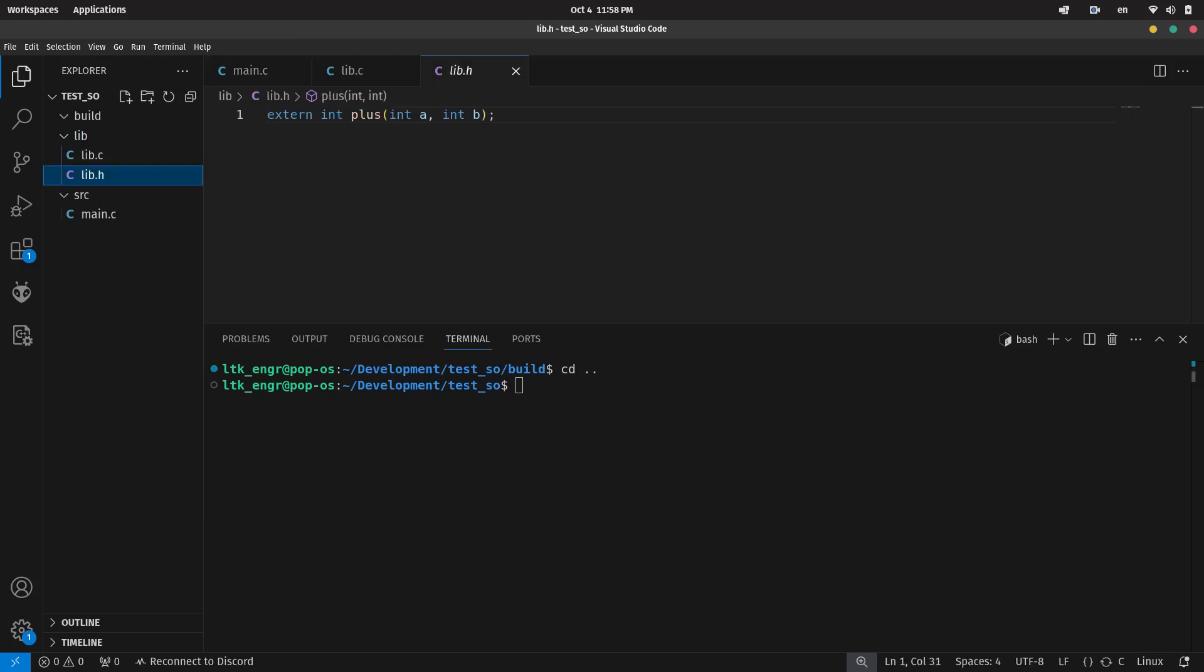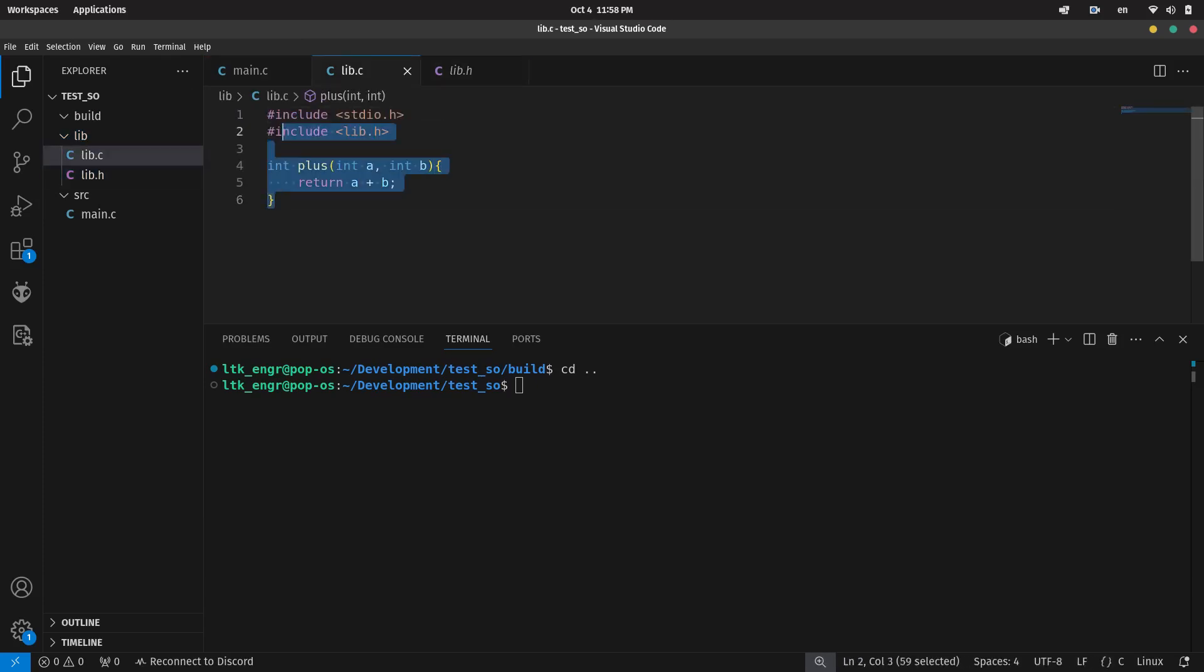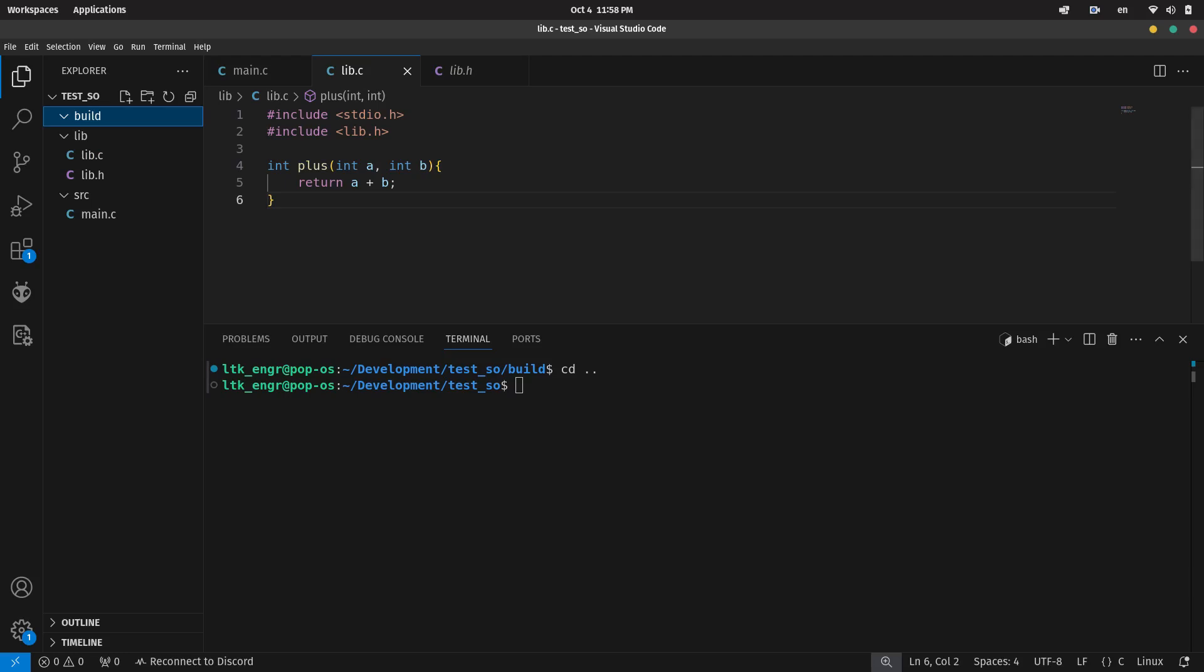Here is the file structure of my sample project. My source file is in the src folder and the source code file of my library is in the lib folder. The objective is to run main.c with the function plus provided by the library as a .so file.